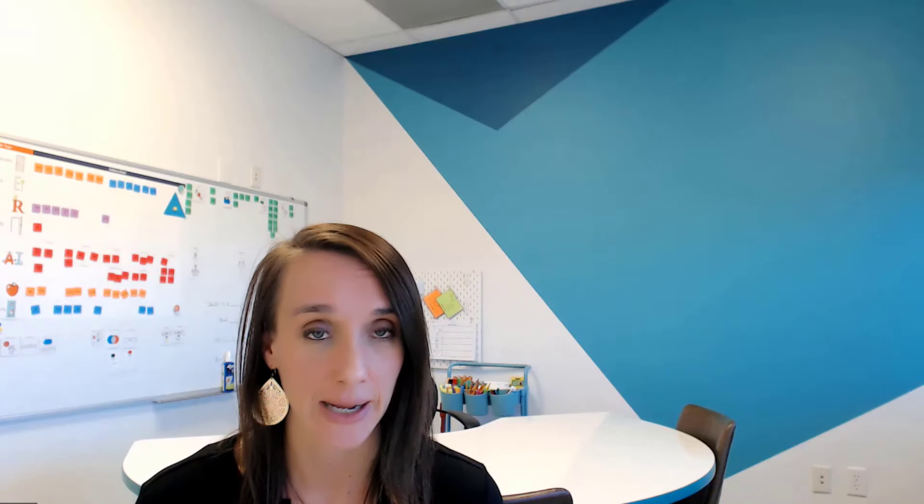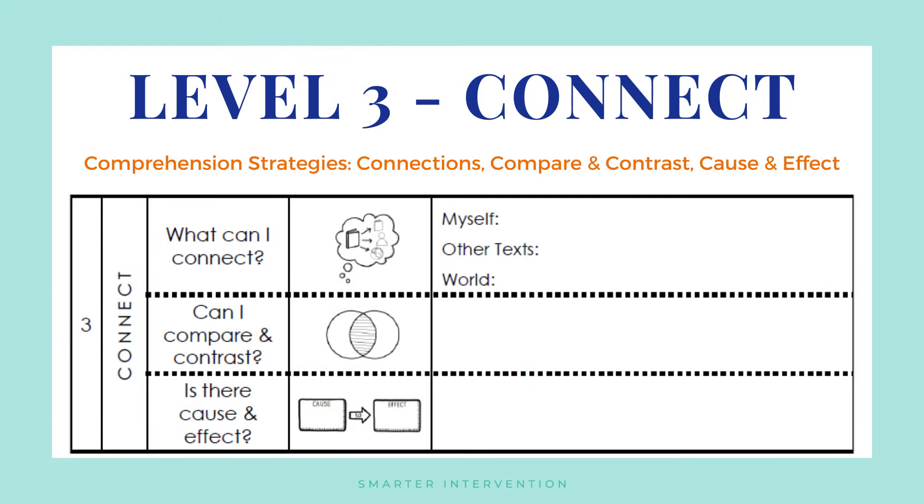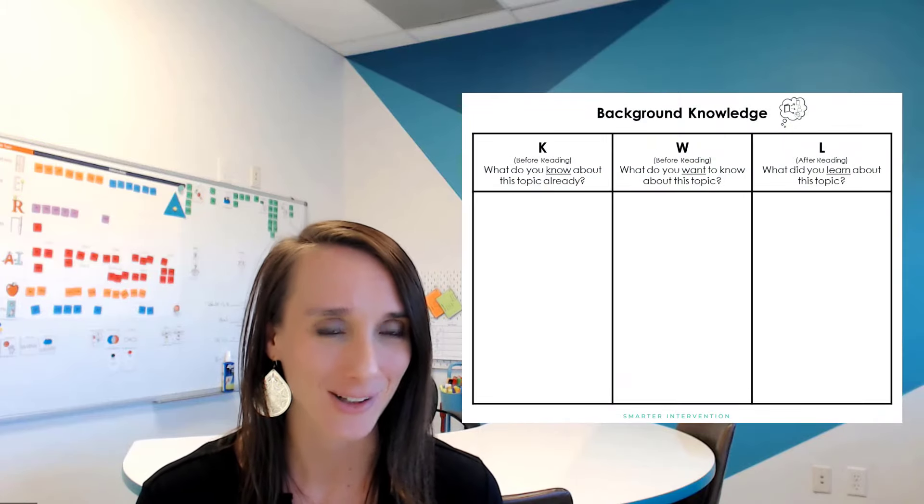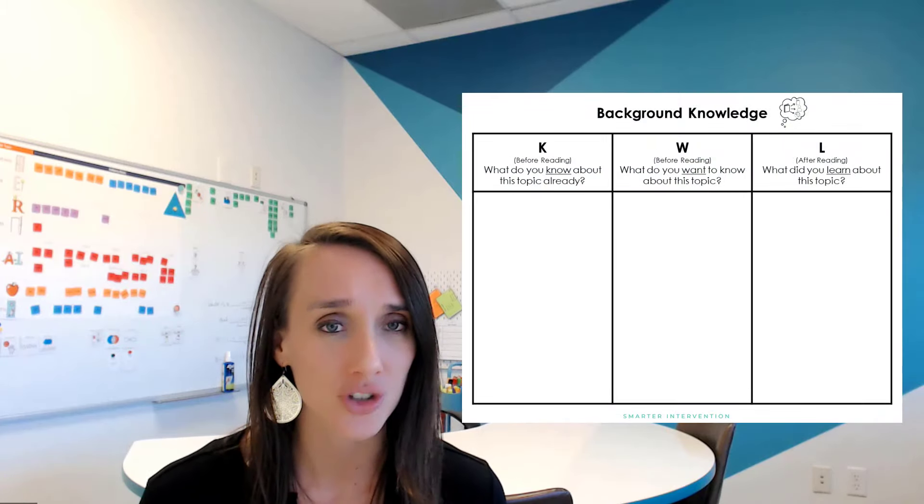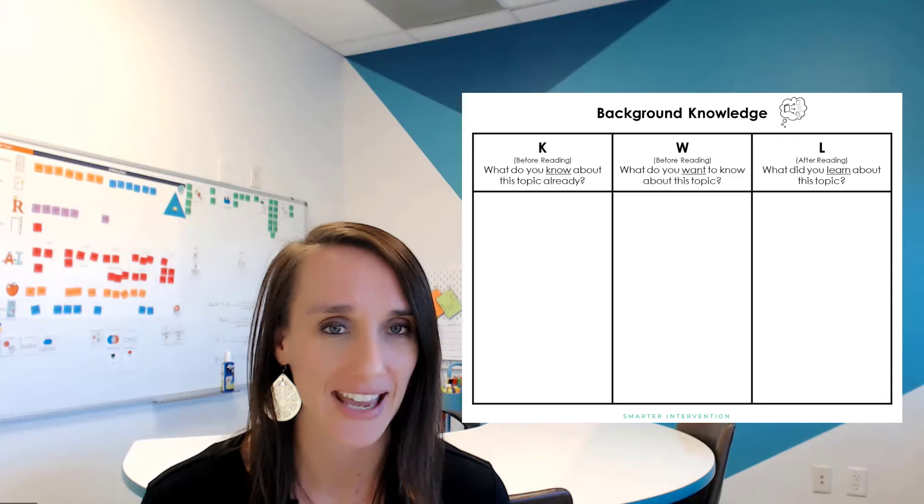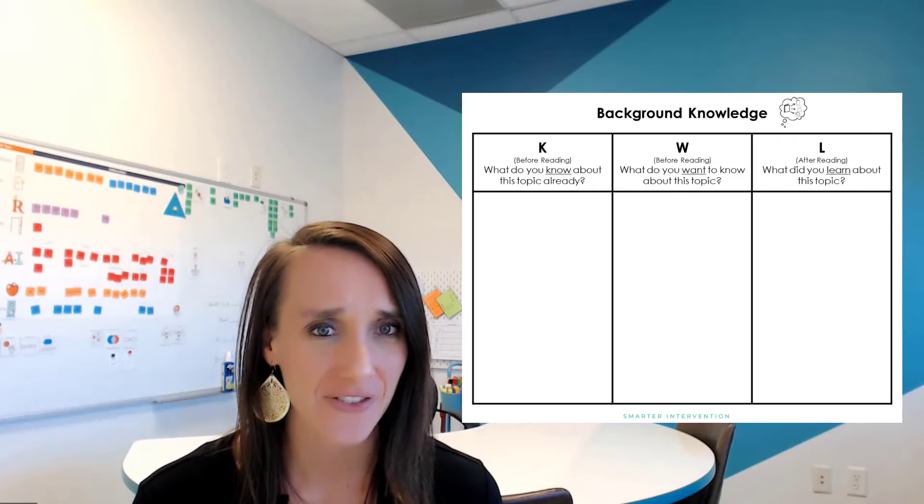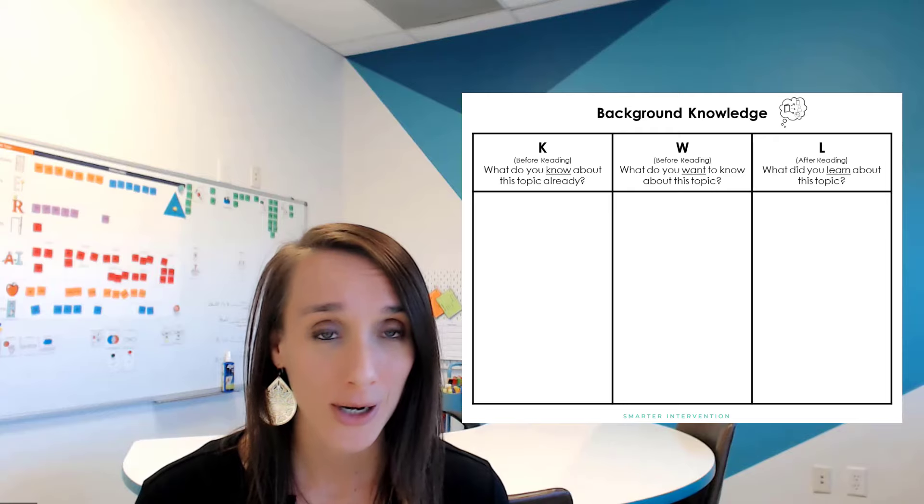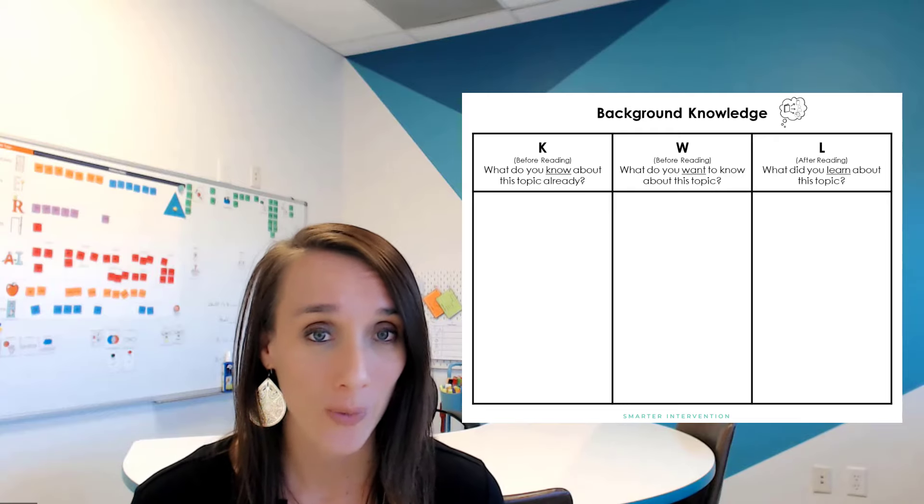Then, once we've moved through recall and organizing that information, we can move into connecting. Now, when we start connecting, this is where we really get into higher-level comprehension. This is where we can start to think about background knowledge and what's the information that I already know that I can start to connect this new information to. So, one of the things that we like to do with our students when we are working on connecting to information is eliciting background knowledge. You can do that using what we call a KWL or a know, want-to-know, and learned framework. When students are working through that KWL, you can go back to the five Ws and ask them, what do you already know about who or what? What do you already know about when, where, why, related to this topic?